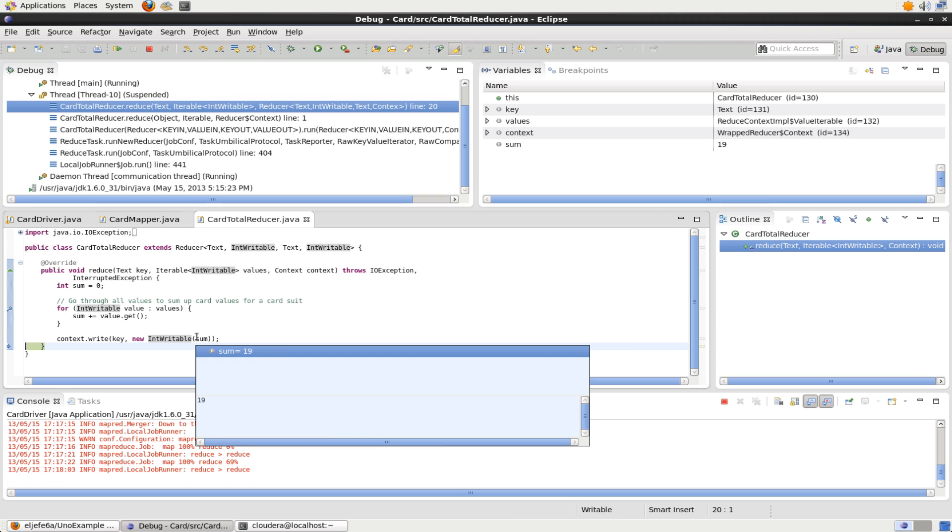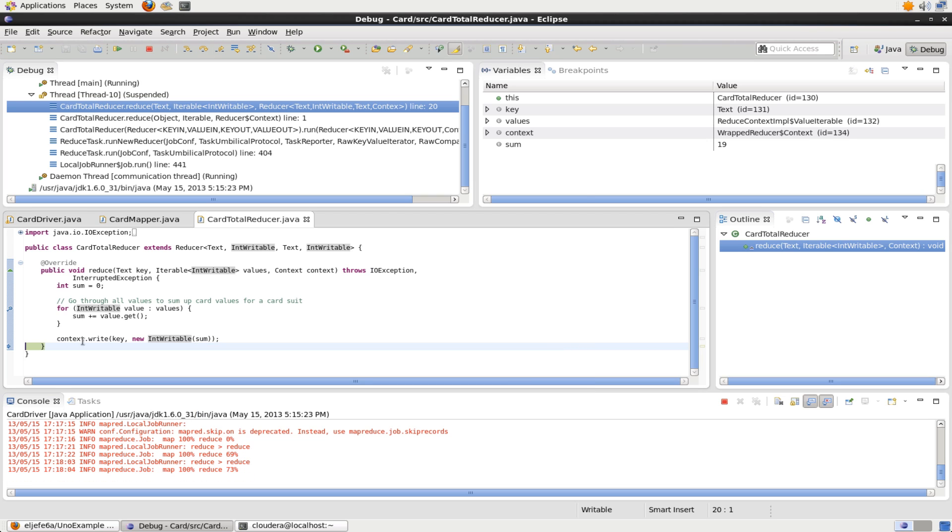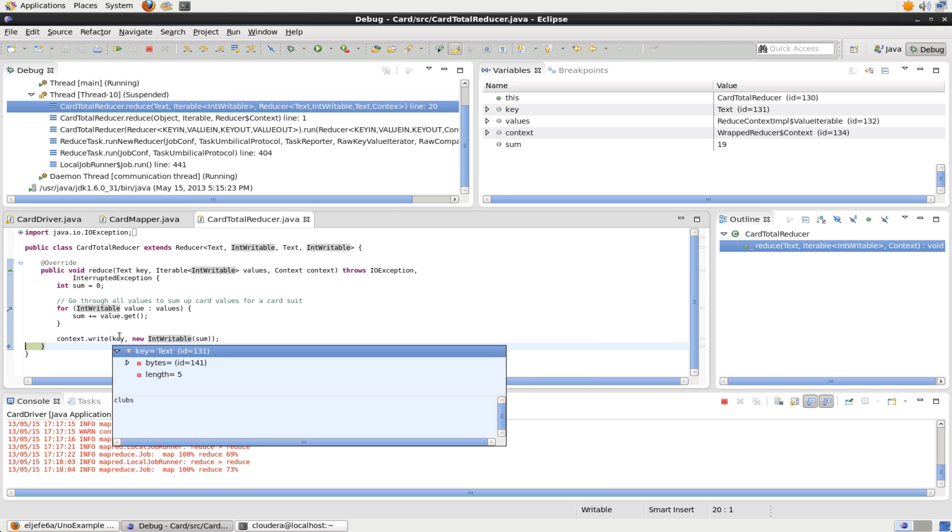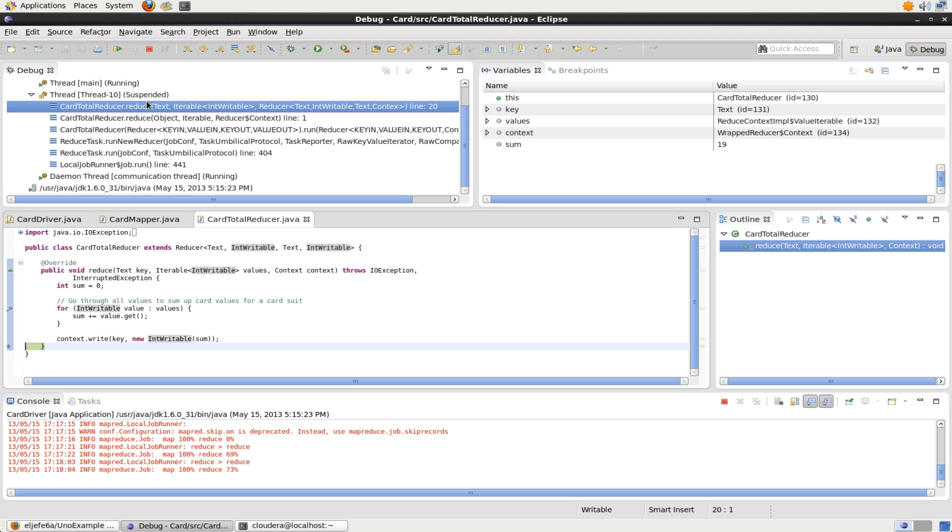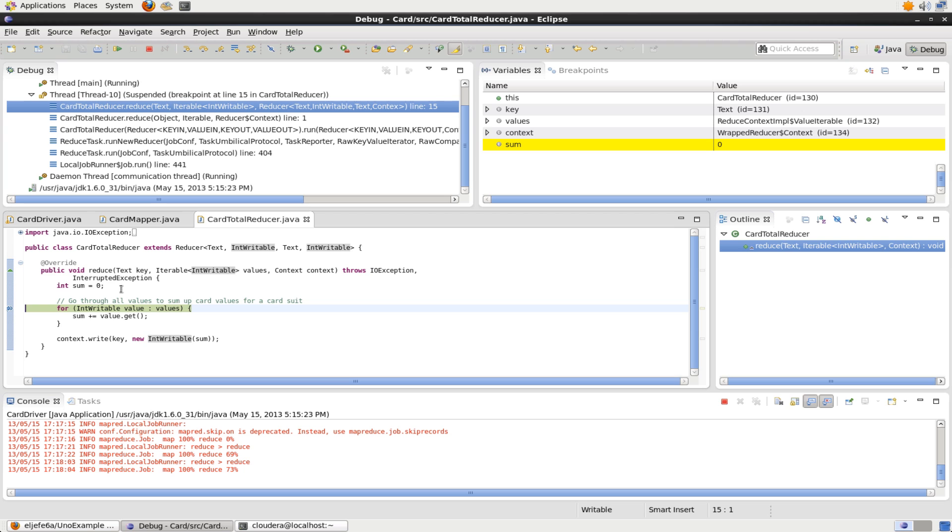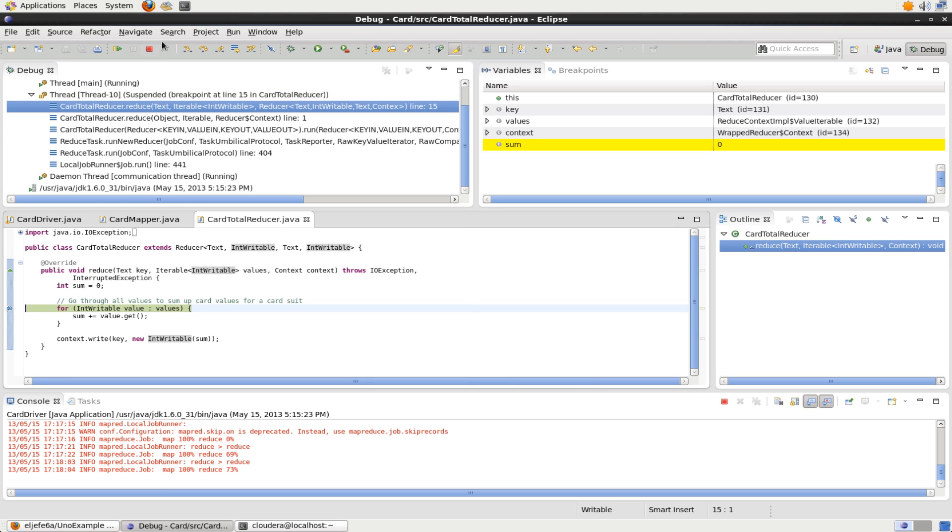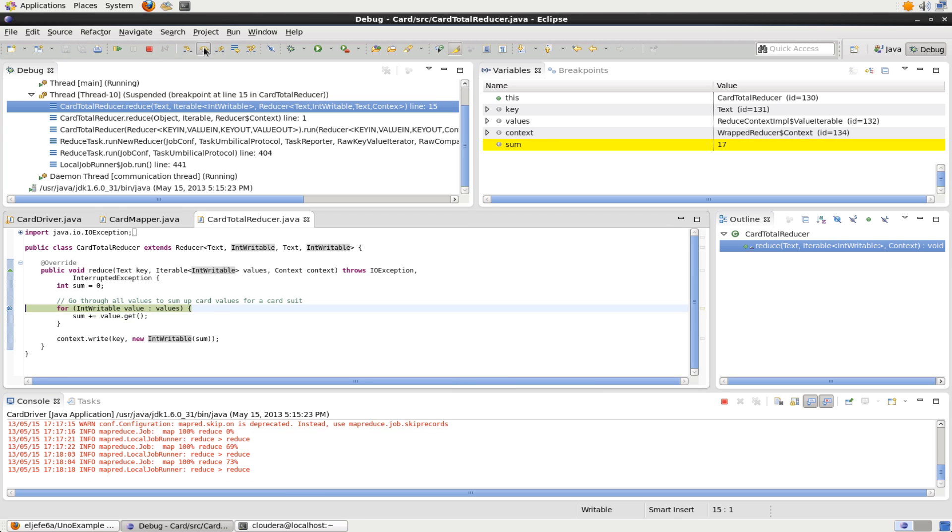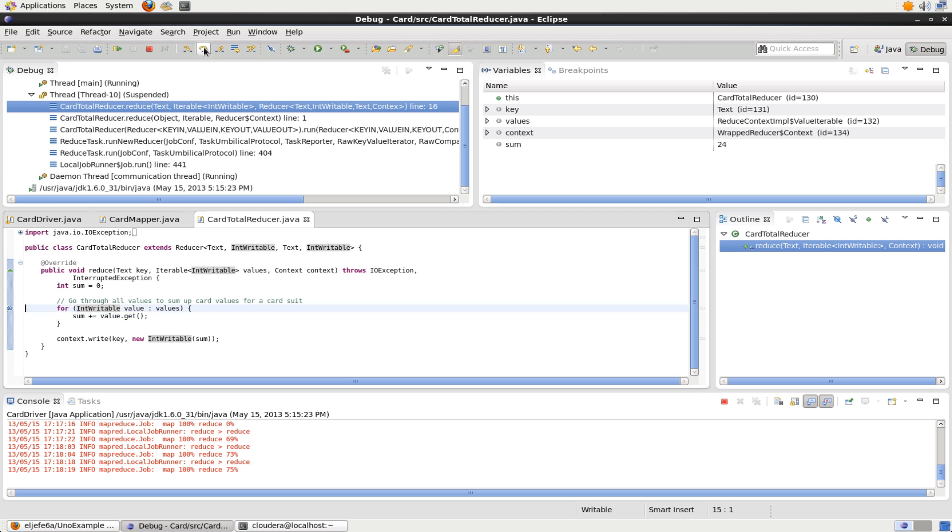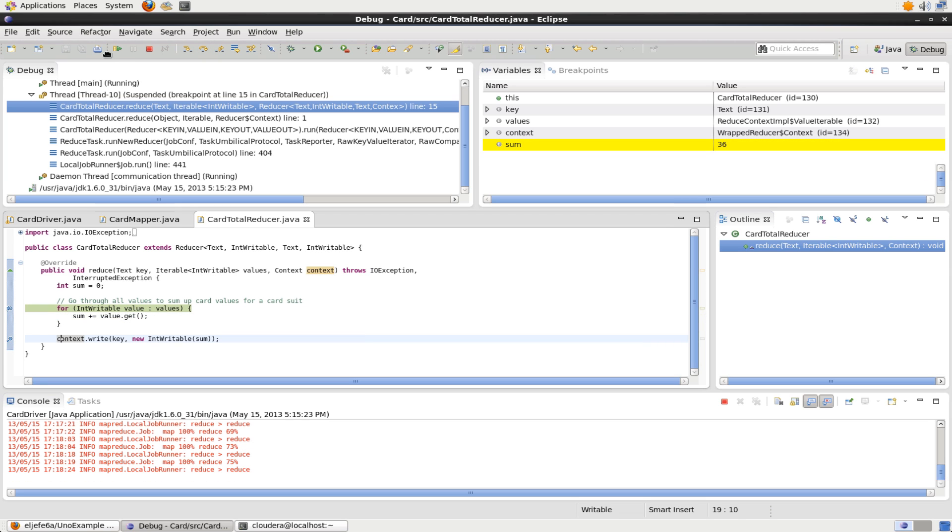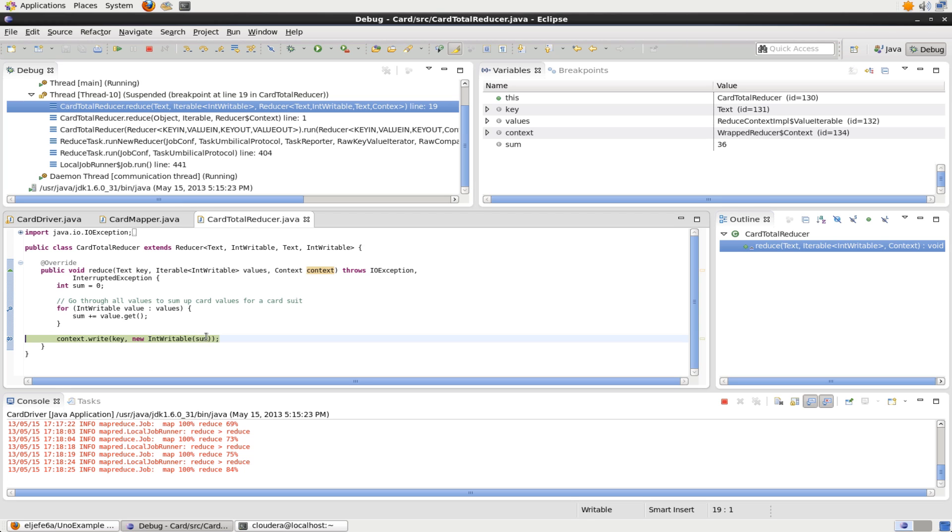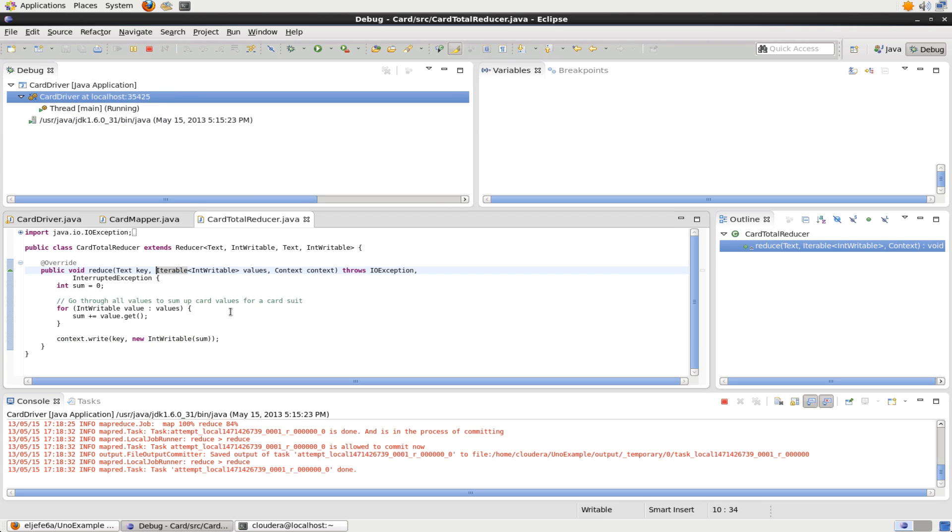If we want to go on to the next call of the reducer, we just hit, once again, resume. Here sum, we can start going through our for loop, start going through that. We could also put another breakpoint in where we just skip over the for loop and see what our sum is. Let's remove our breakpoints so that we can finish up our program.